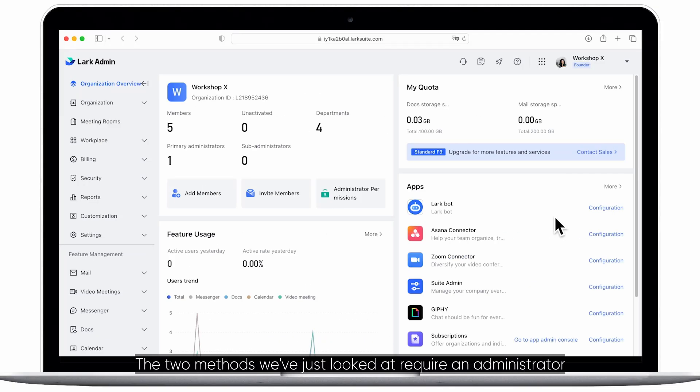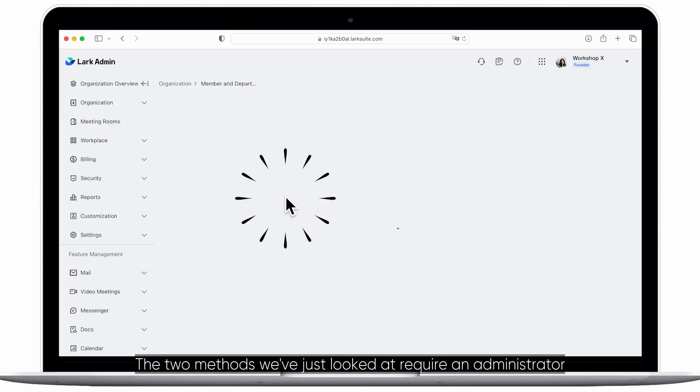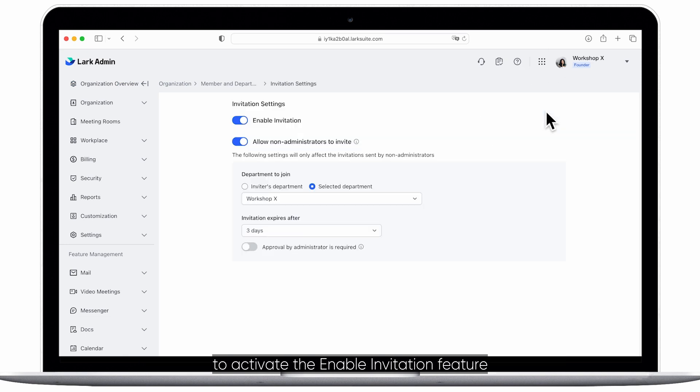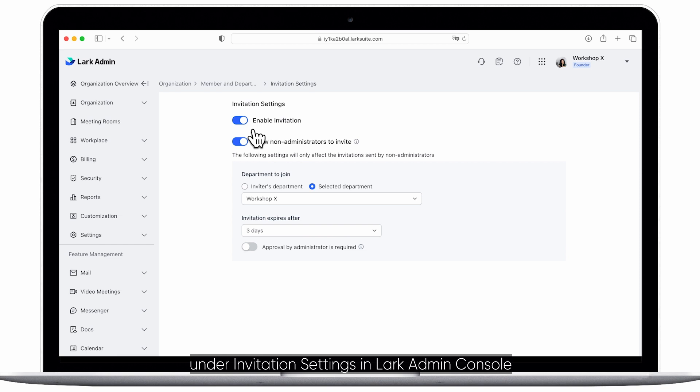The two methods we've just looked at require an administrator to activate the enable invitation feature under invitation settings in Lark admin console.